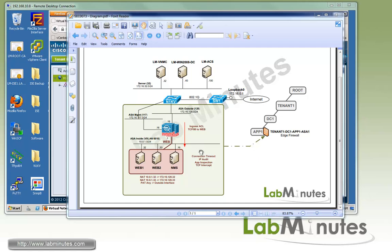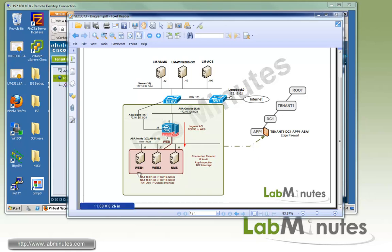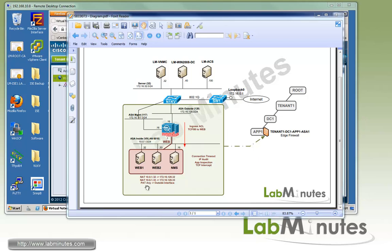Some of the configuration that will be performed in this video includes connection timeout, IP audit, application inspection, and TCP intercept. We will be modifying our ingress ACL for the outside interface that we previously configured with permit IP any any to basically only allow web access to our web server through HTTP.